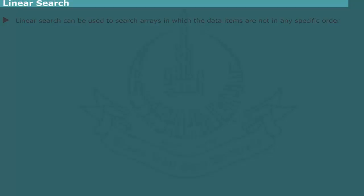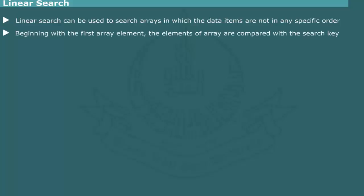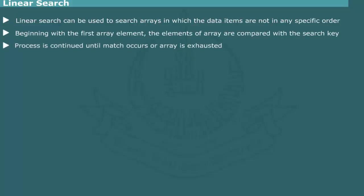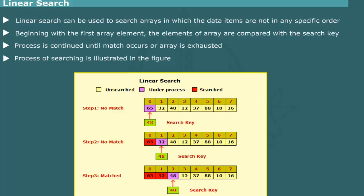Linear search or sequential search is used for searching arrays in which data items are not in a specific order. In this method, beginning with first item, each item is successively compared with the item to be searched for. This process is continued until either a match occurs or the array is exhausted. The process of searching of an array is illustrated in figure.